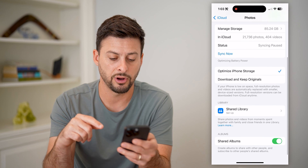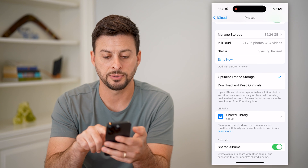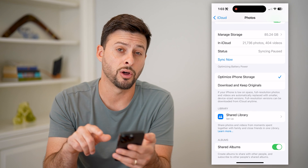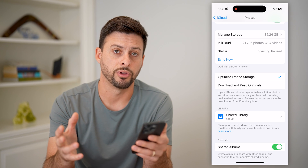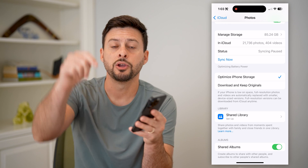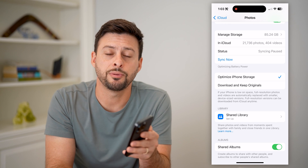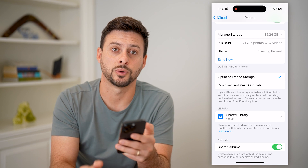And at the very bottom, you can see you can optimize your storage or download all of the originals to your device — all of those different things. Hope this helped. If you have any questions, leave them in the comments down below, and I'll catch you on the next one.